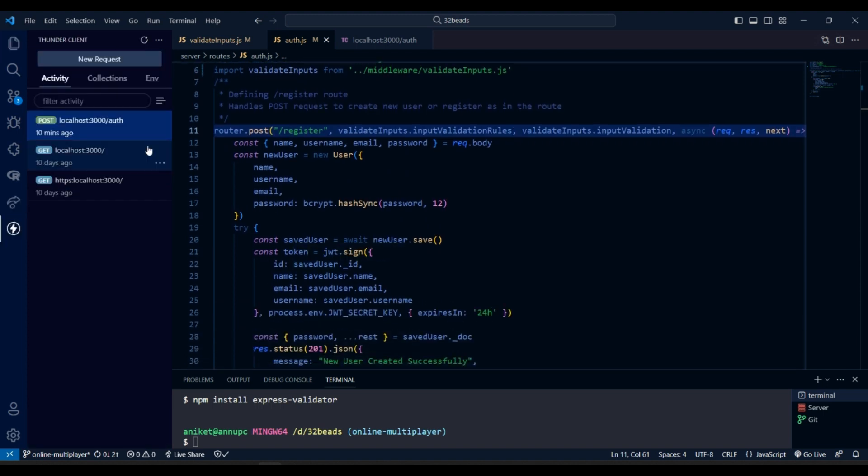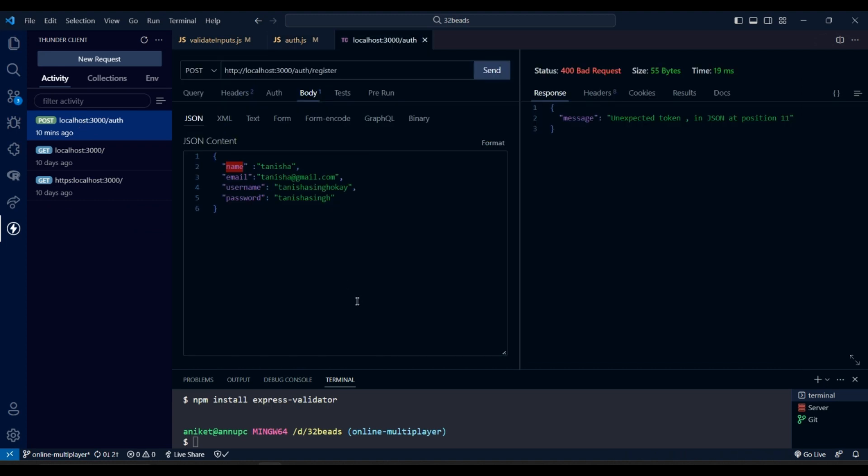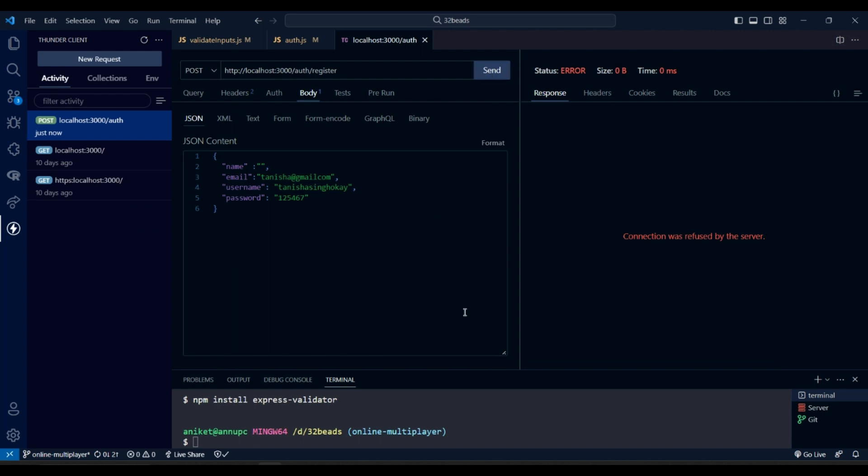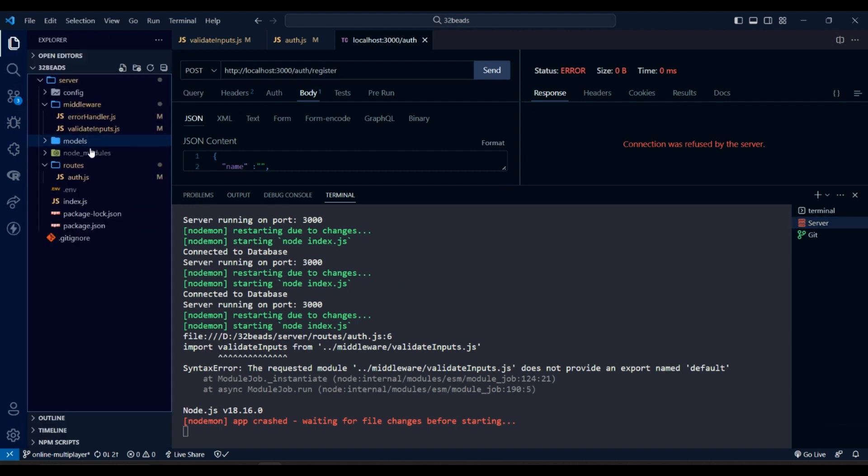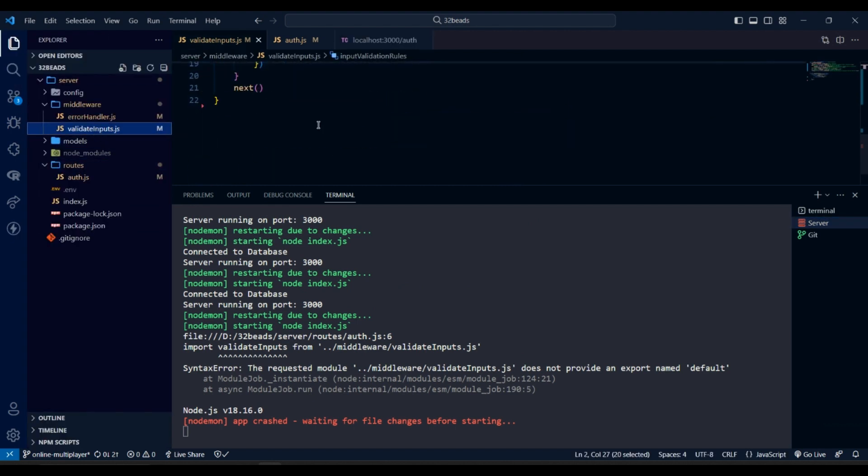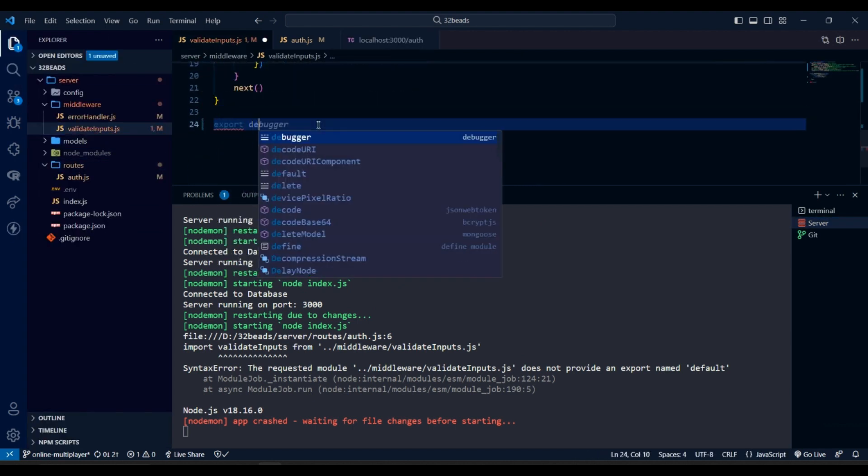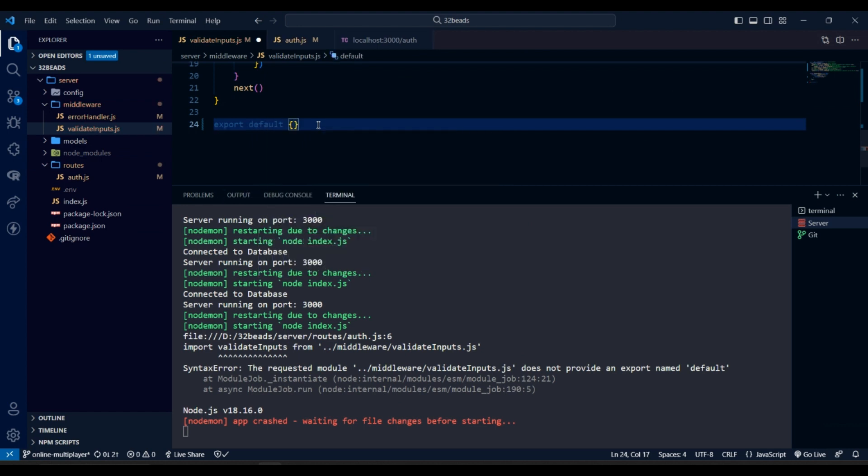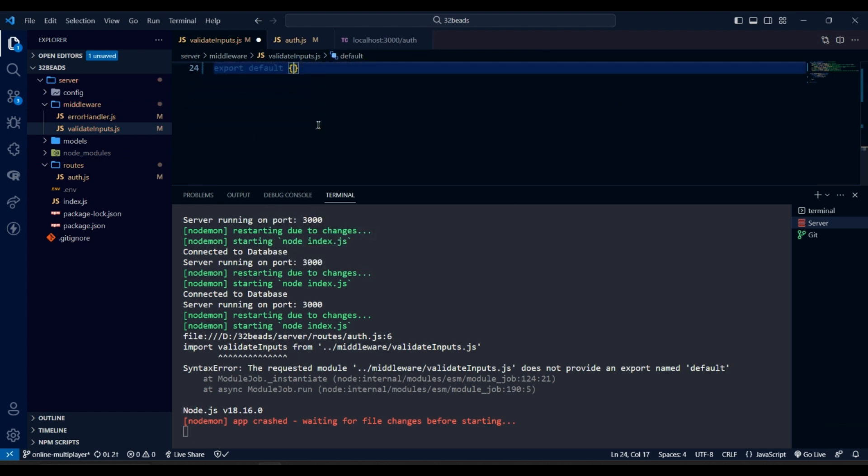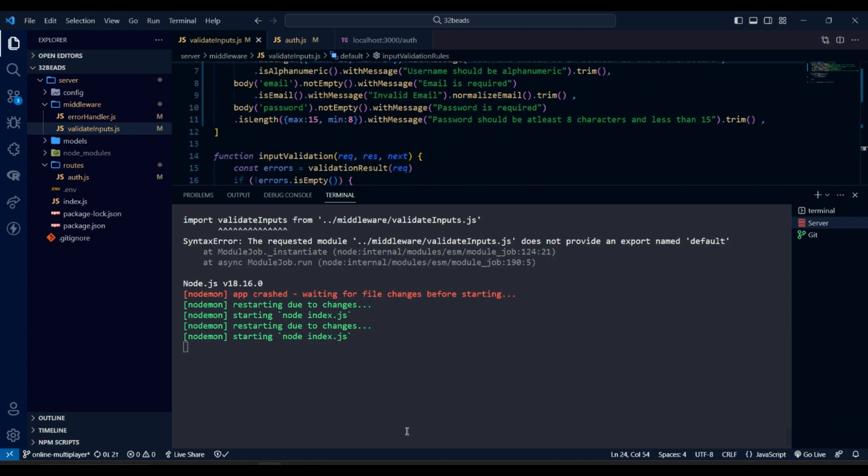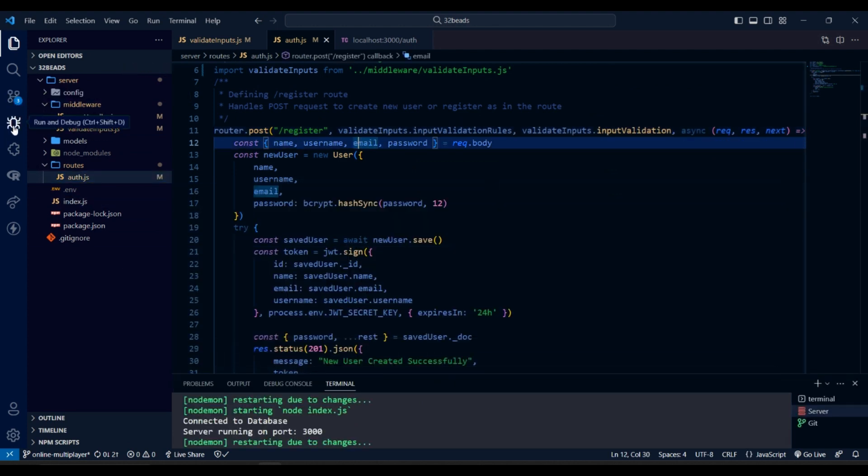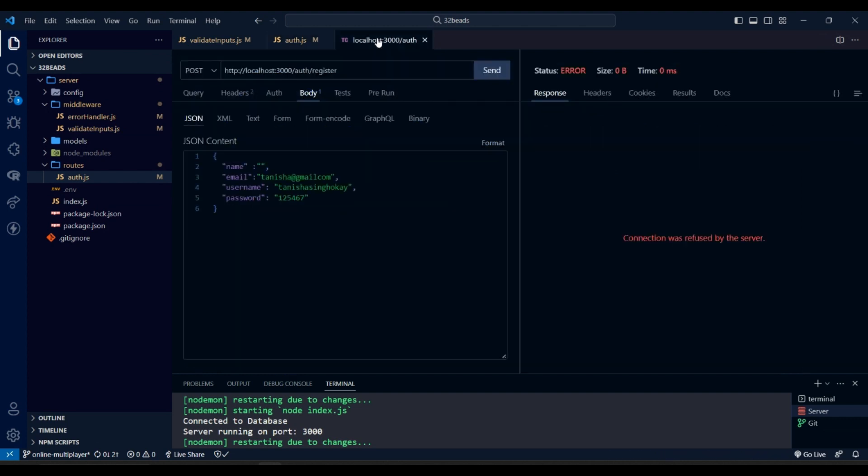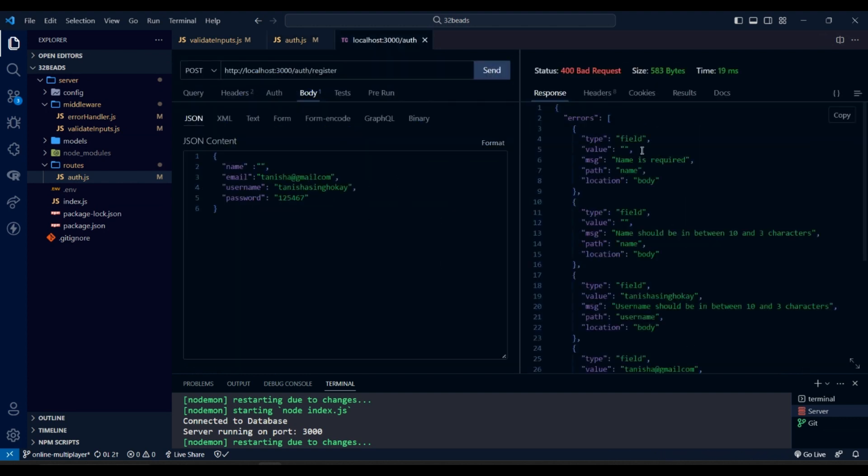Now let's test this. We got this error because we did not export the middleware, so let's do that. Let's test it again. And it works as in response we have got list of validation errors.